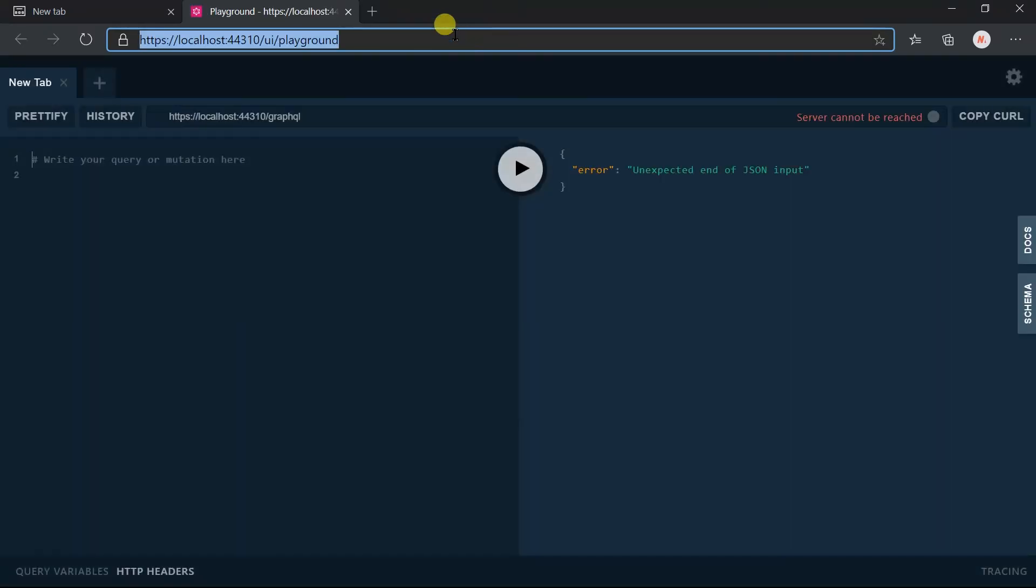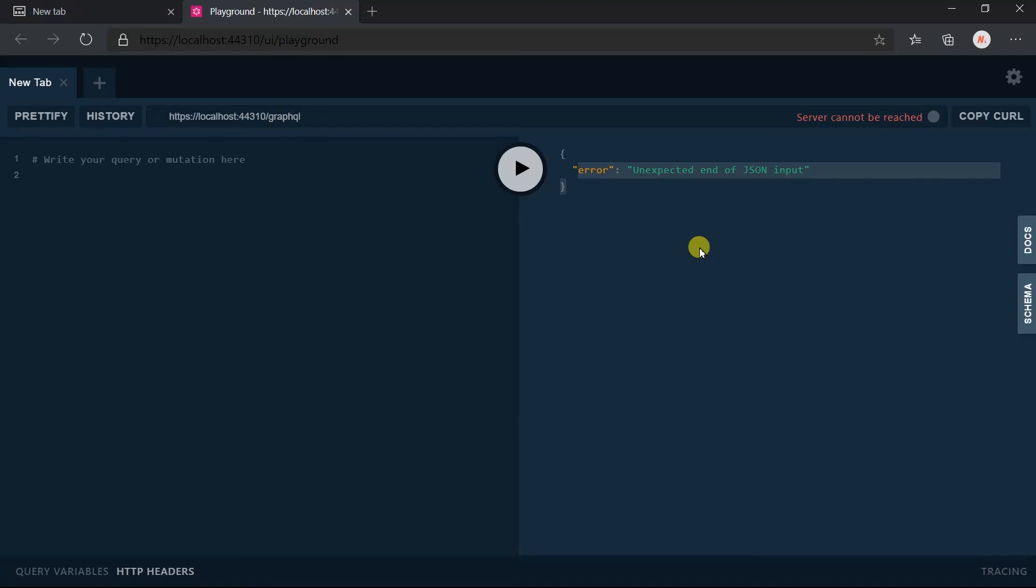Here our GraphQL playground comes. It's like the GraphiQL that we have seen, but it has some additional features. We do not have any schema, so it will obviously give a server-side error. But we have set up the GraphQL services for our project.